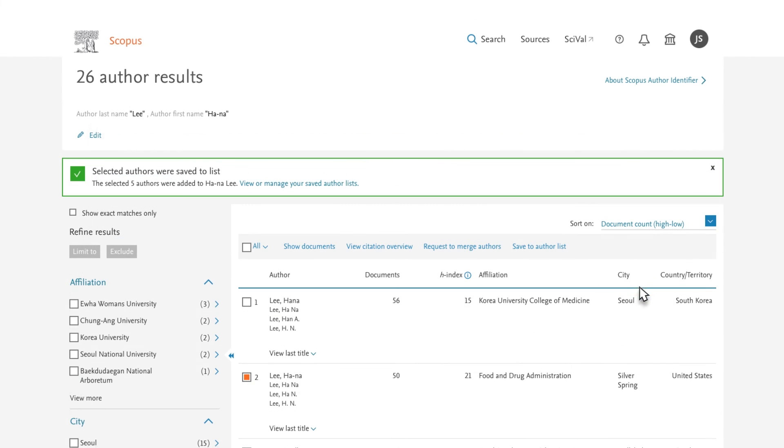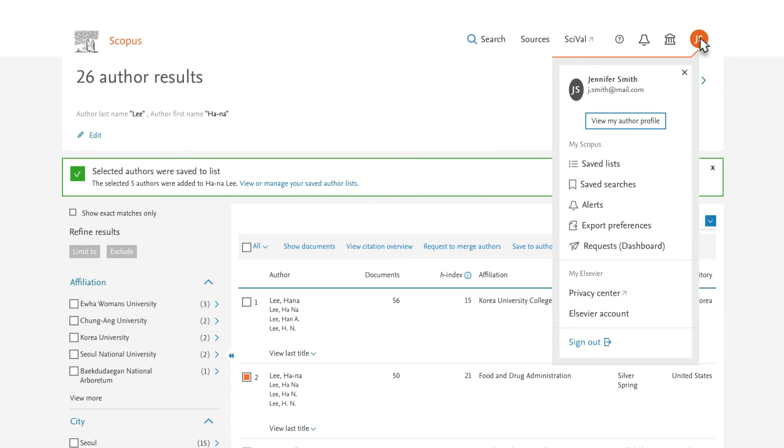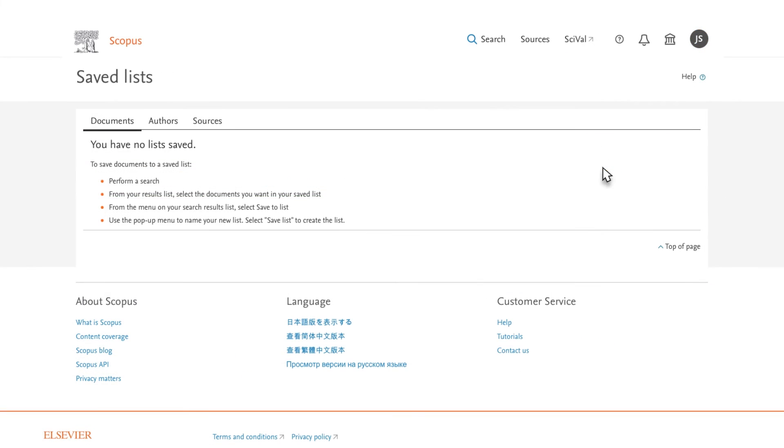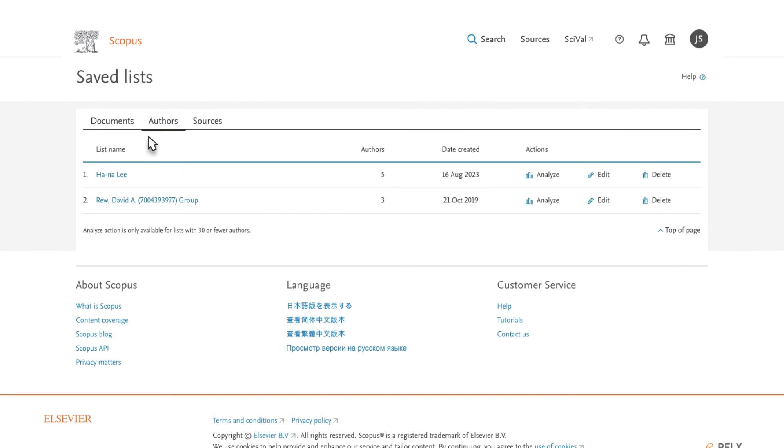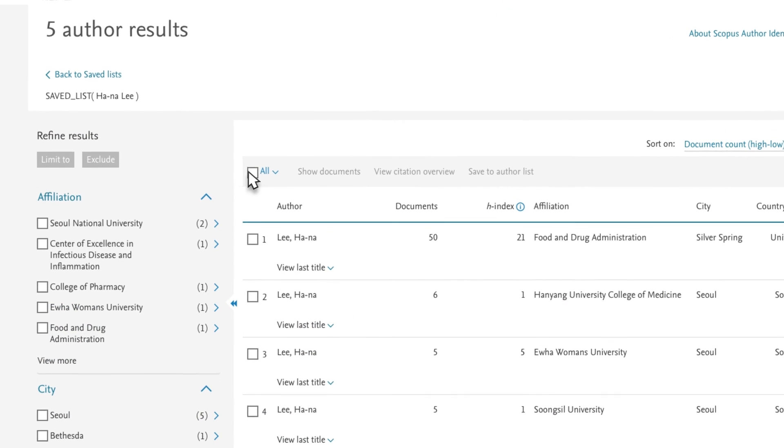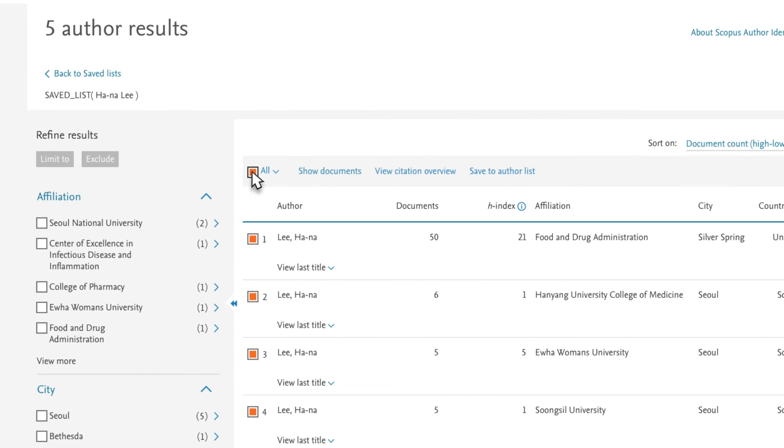To access your saved list, navigate to your initials in the top right corner. Then Save Lists and select the Authors tab. Select the saved list and select All to view a list of documents and citation overview for the multiple profiles.